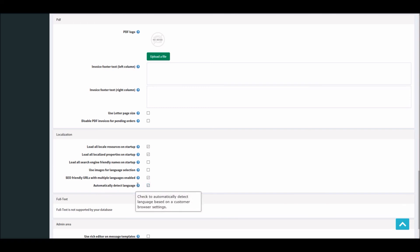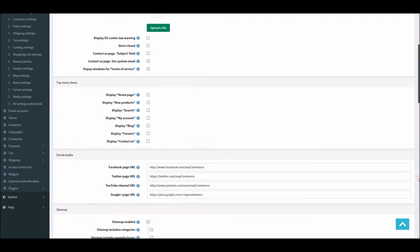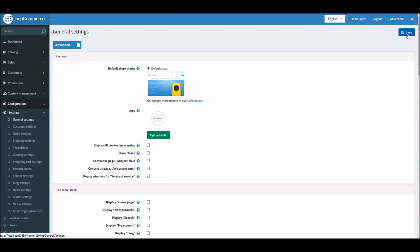What this does is check to automatically detect language based on customer browser setting. This is totally up to you if you would like to use the settings. But in this case if we enable this option, and if I save it.